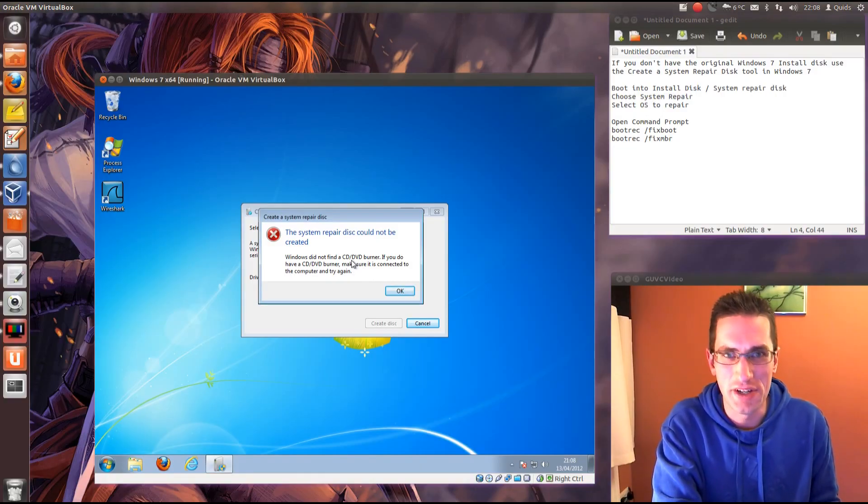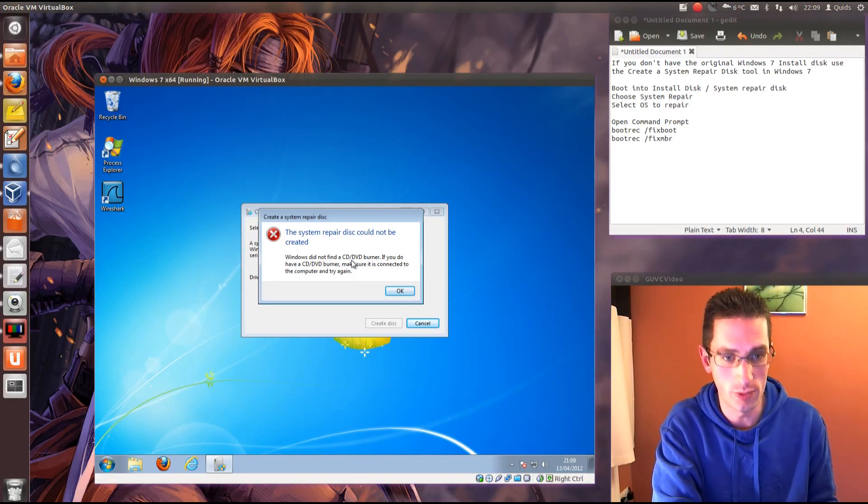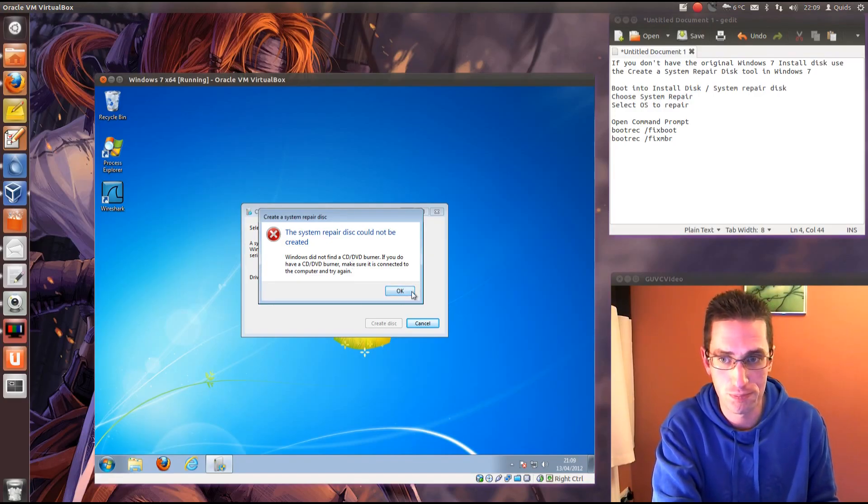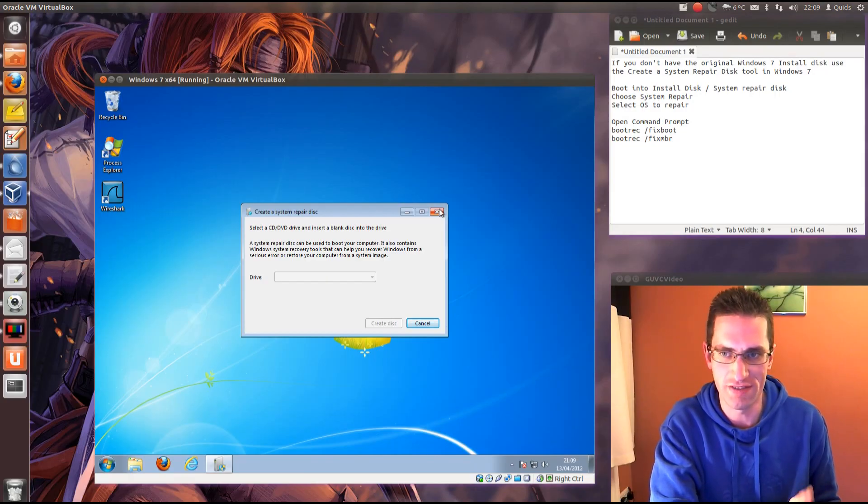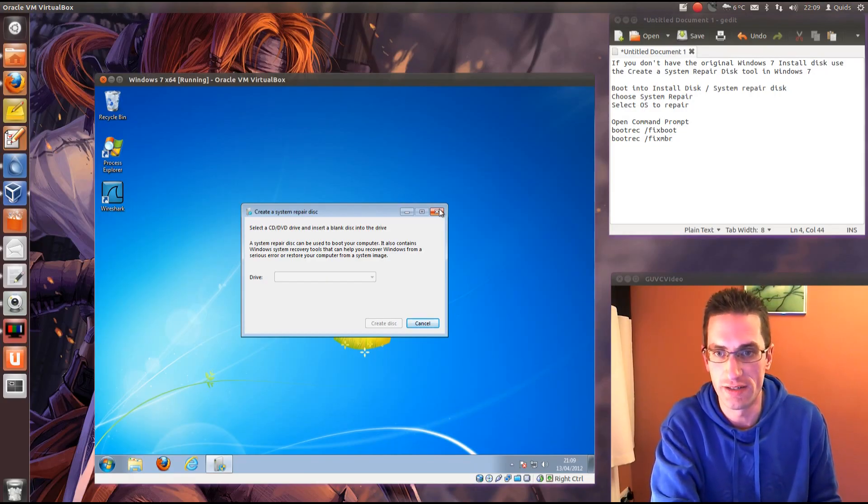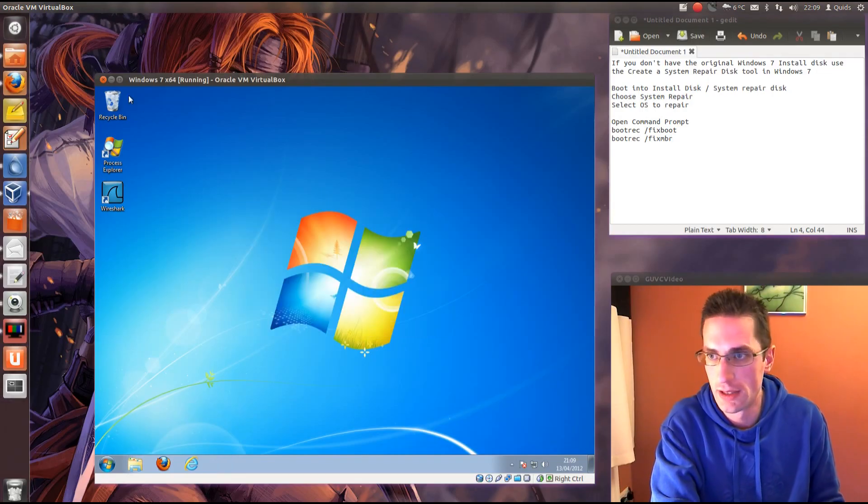Netbooks though, you can't do it this way. I'll show you a method that will work for Netbooks in a future video. OK, so for now we'll go with either a system repair disk or the original Windows 7 install disk.